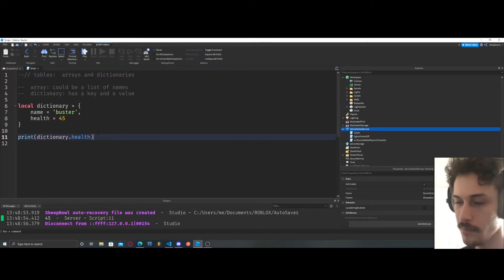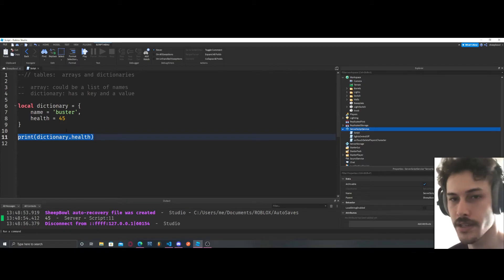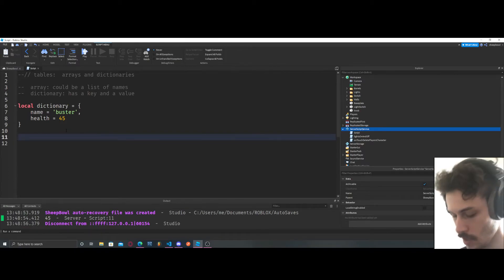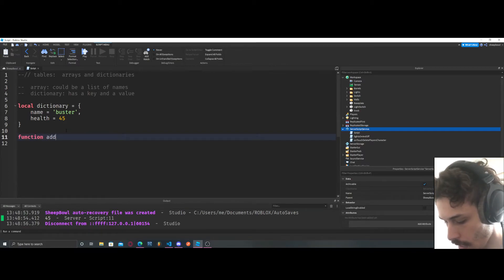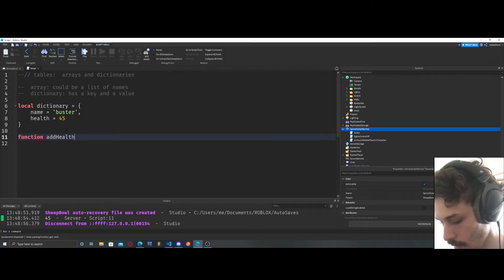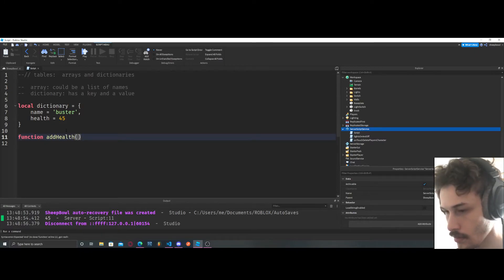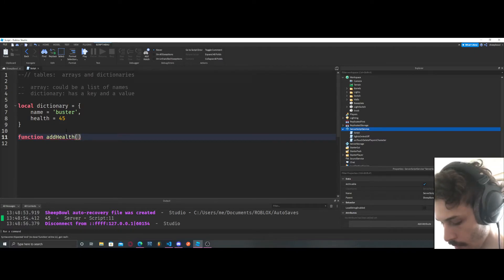...is because we can have a function addHealth, and we can say local health equals dictionary.health, and then we can say health equals 72.